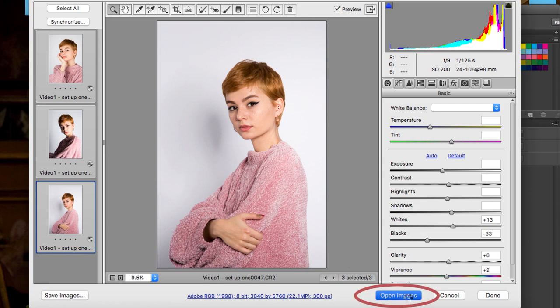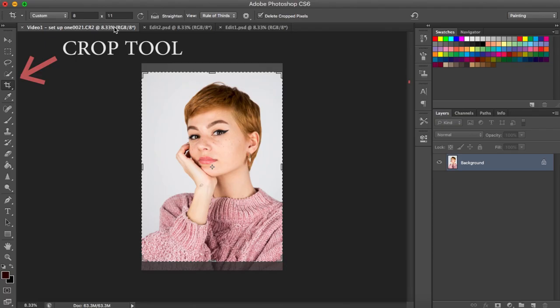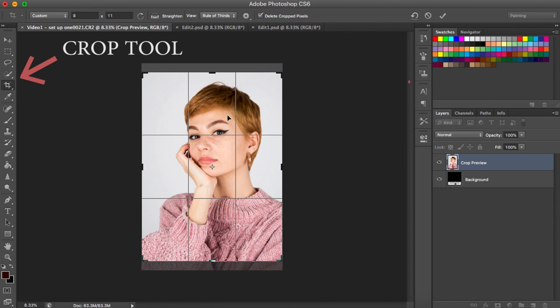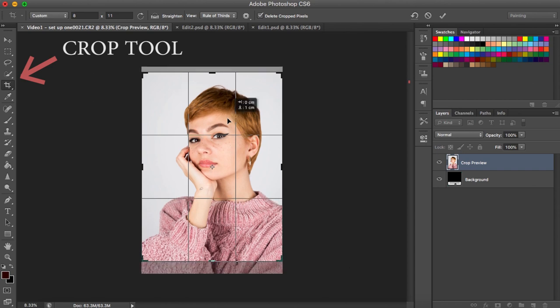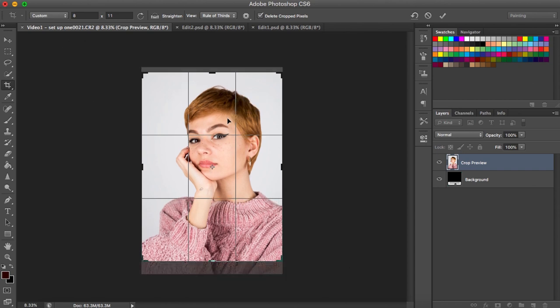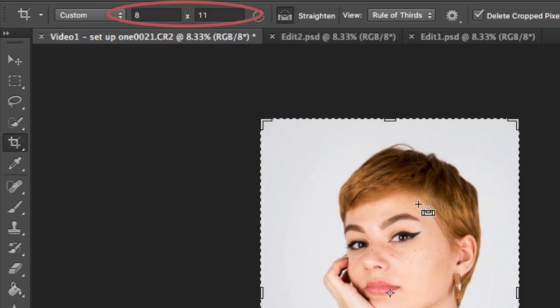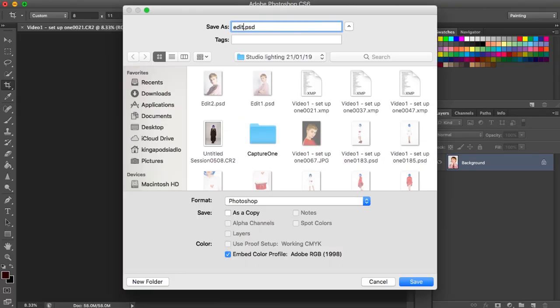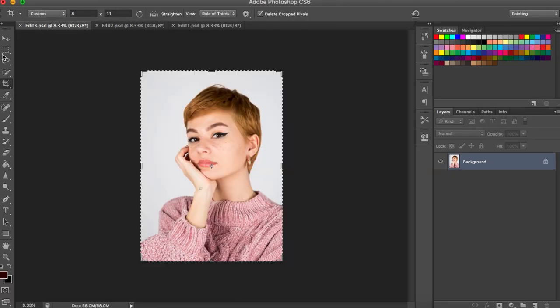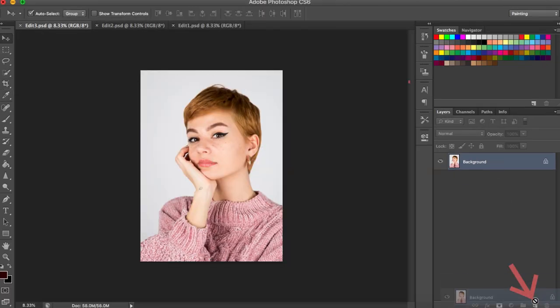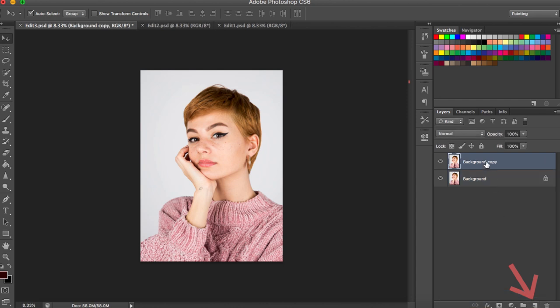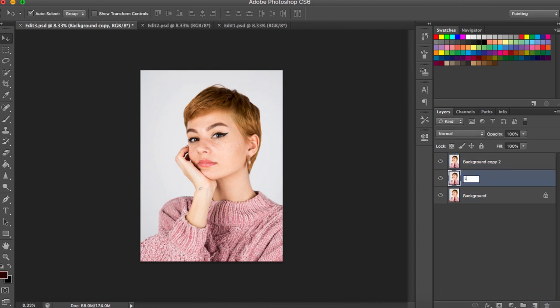Then select all the images and click Open Images. First, crop all the images to the size you want — in my case, 8 by 11 — and then save them. Duplicate the layer by dragging it to the icon in the bottom right corner, then do it again.